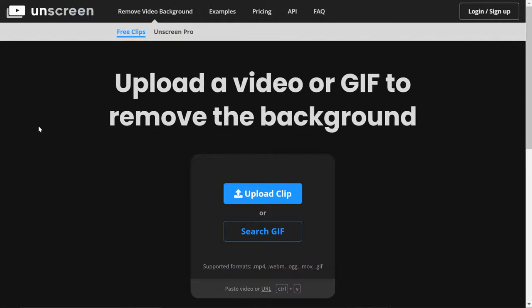I'm going to show you a really cool web-based program that can take any video that you have, and if you're the main subject or a person's the main subject, can strip away the background. A couple things to think about: